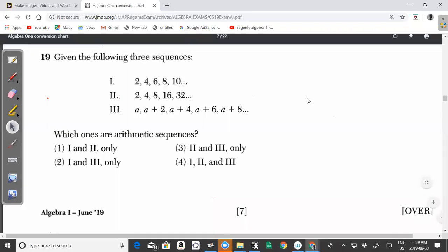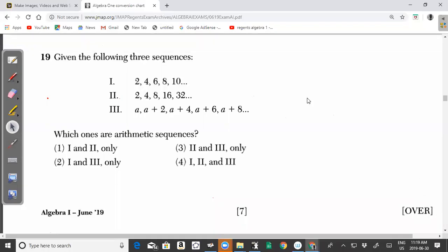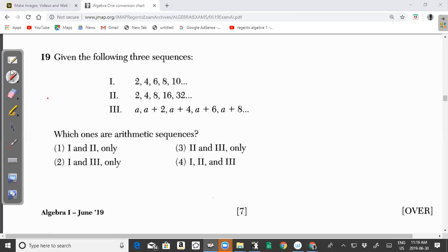Welcome back to another video from CXC My Tutor. In this video, we will be looking at the New York State Common Core Regents Algebra 1, June 2019 past paper. We will be looking at questions 19 to 24.